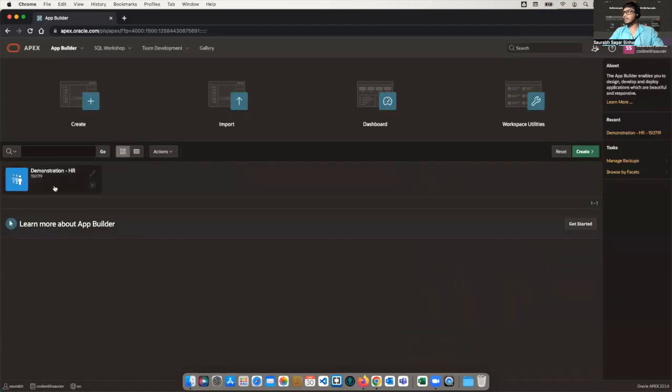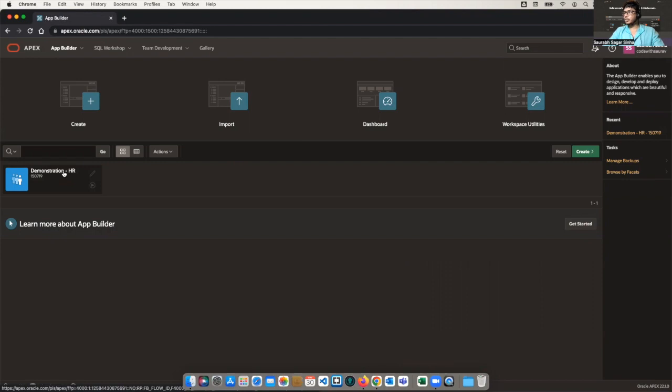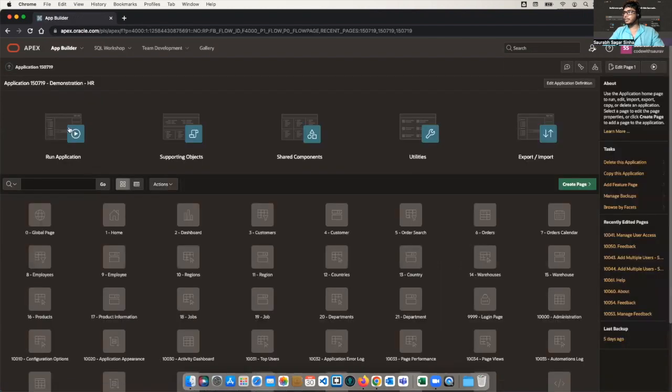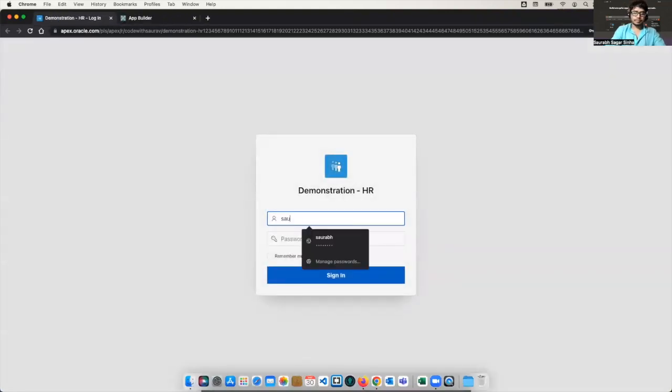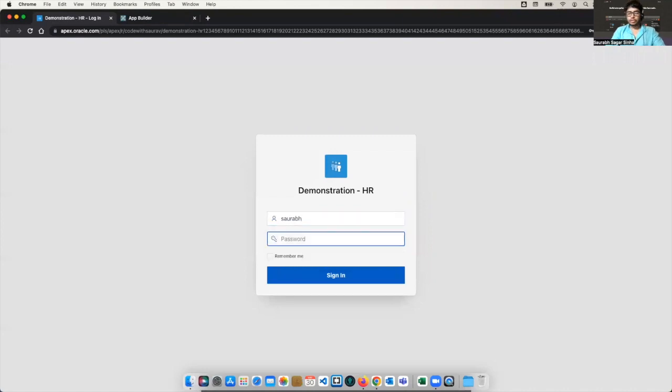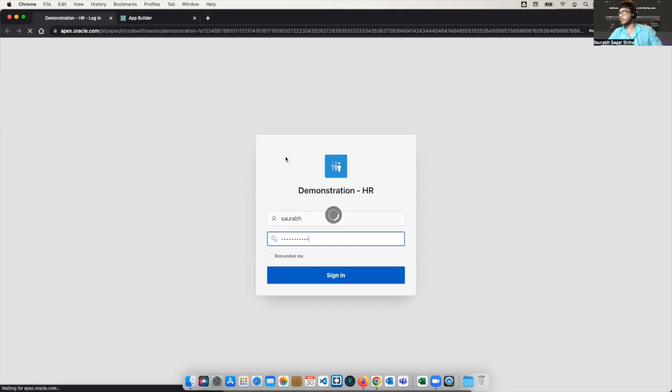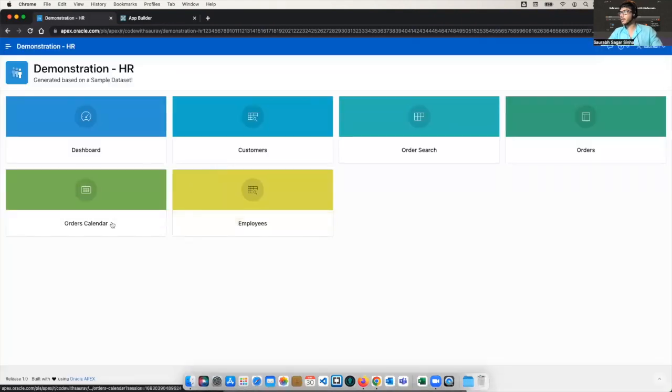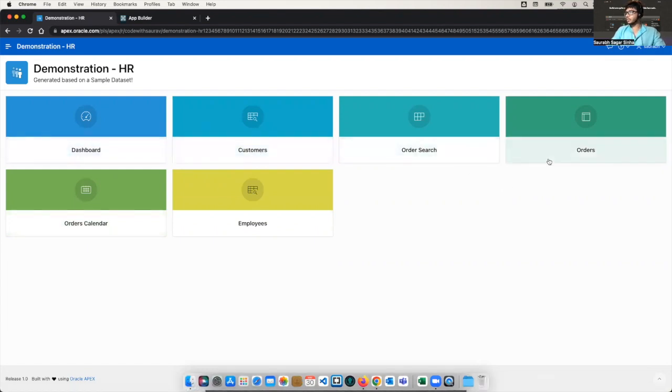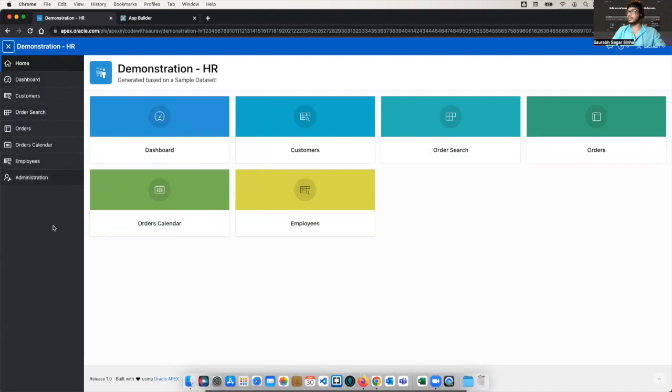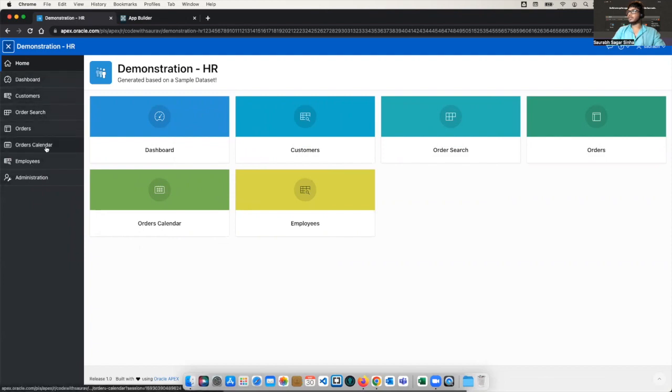So I already have an application here, demonstration HR. I'm going to show this application to you so that you will get an idea that what exactly we are going to do. I'll just show this application so that you'll be able to understand what type of data we are going to show and how this application is going to look like. So here we have this homepage where we have all these tiles, basically dashboard customers, order, search orders, orders, calendar, and employees. And here we have this nice navigation menu where the same details you can find over here as well.